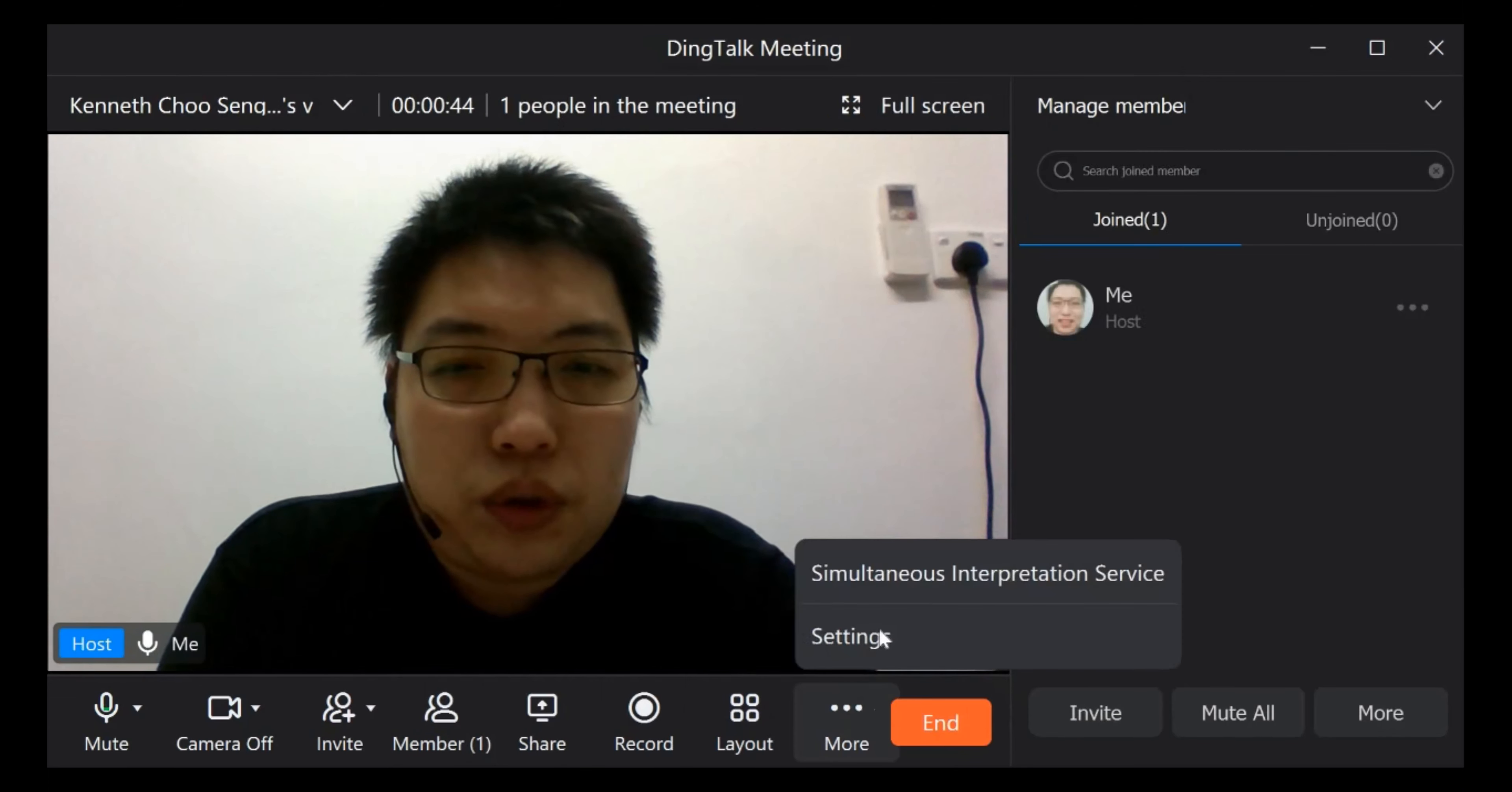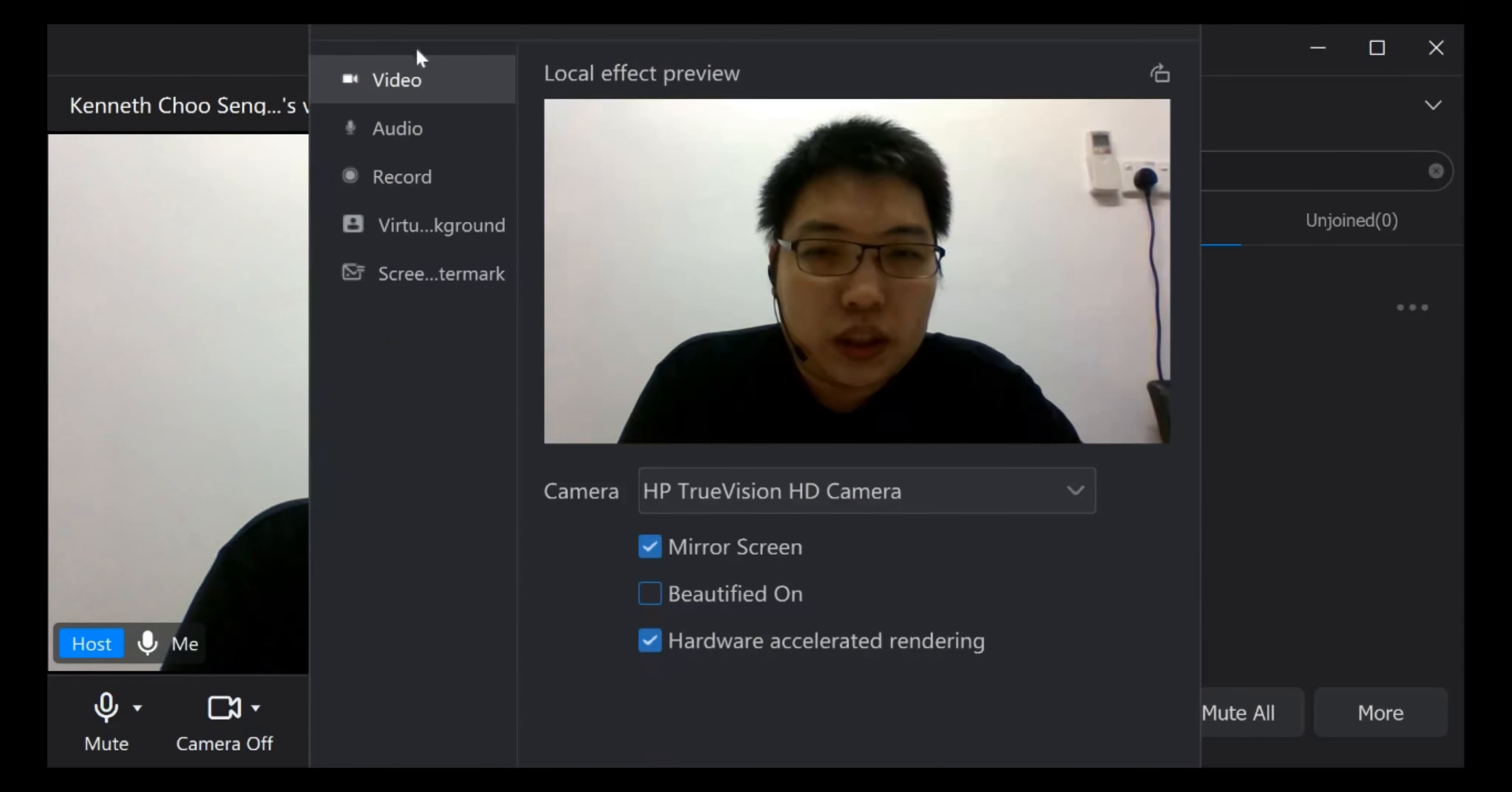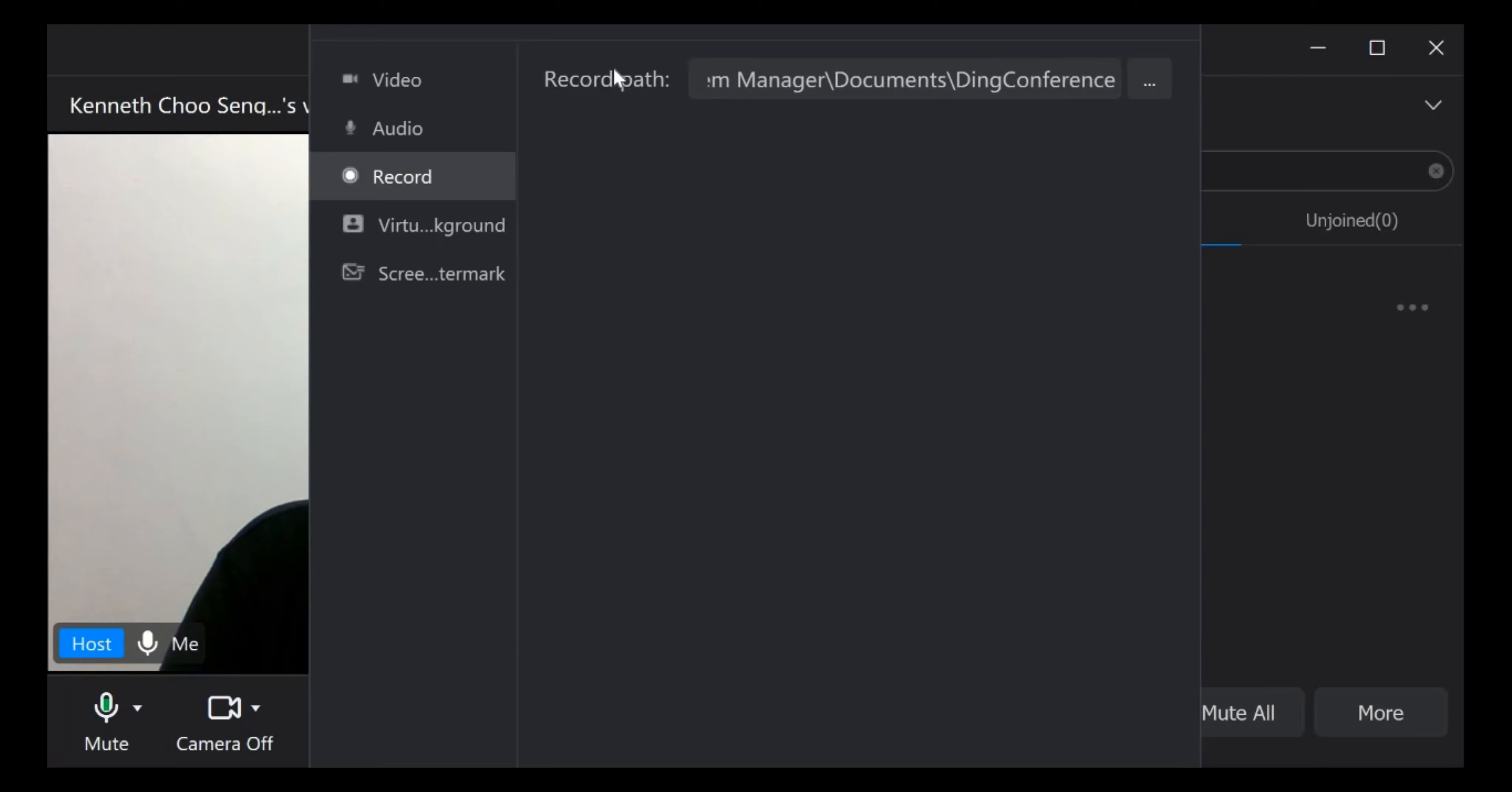If you want to change the path, you can go to settings. Here we go to record. This is where you can change your recording path.